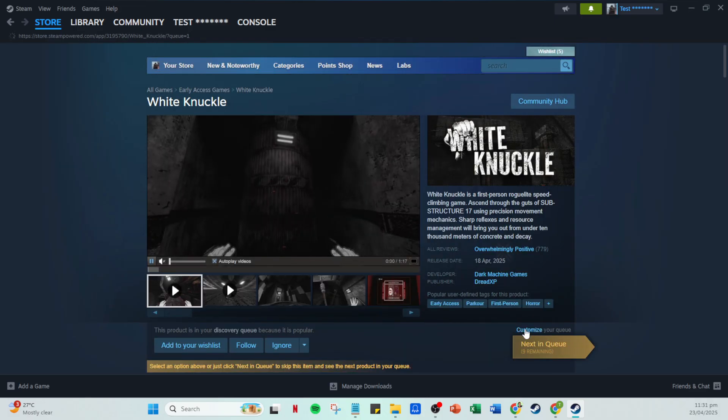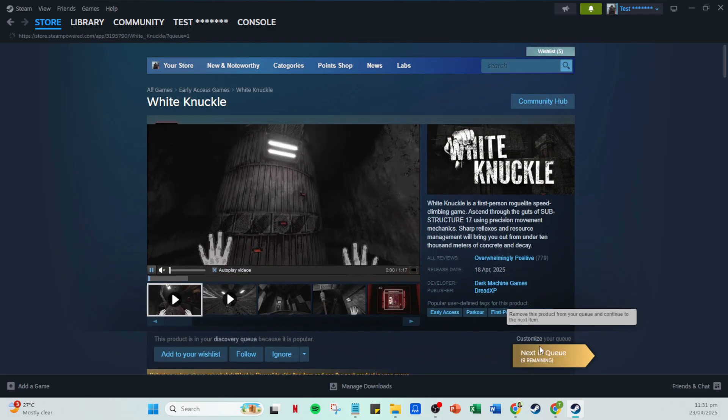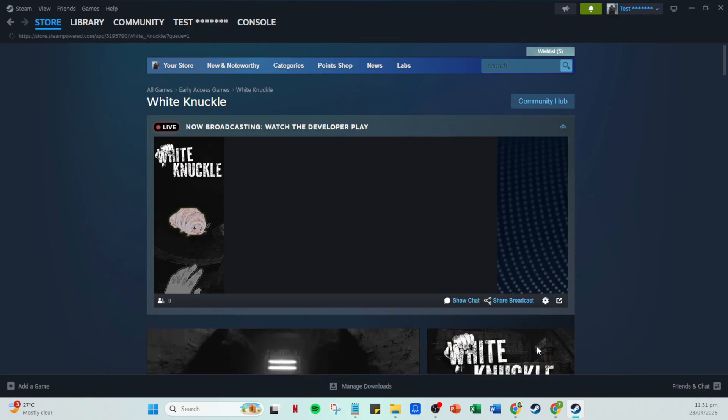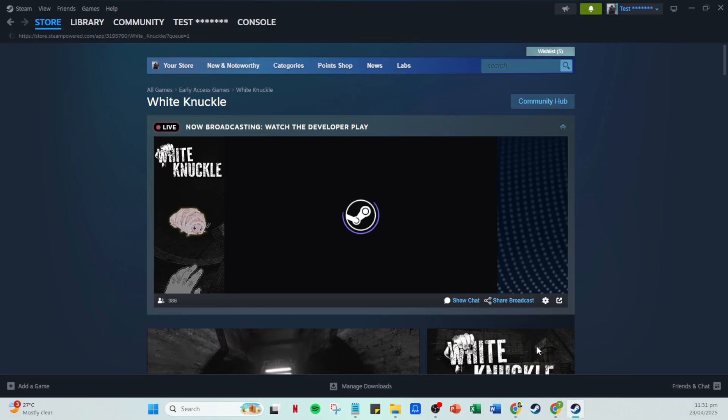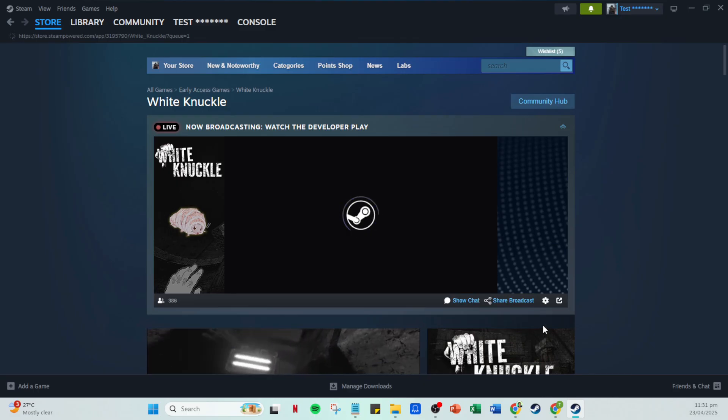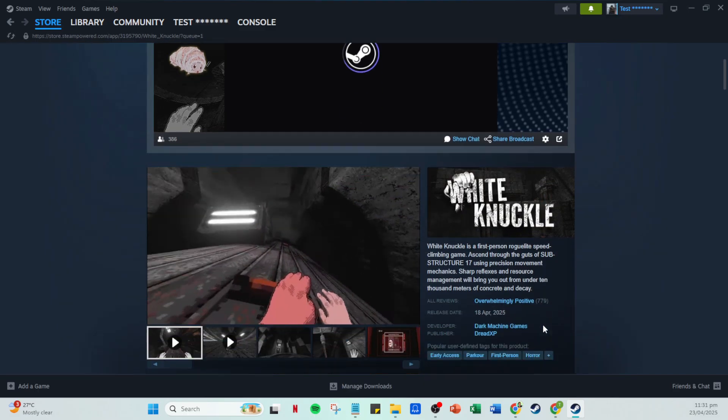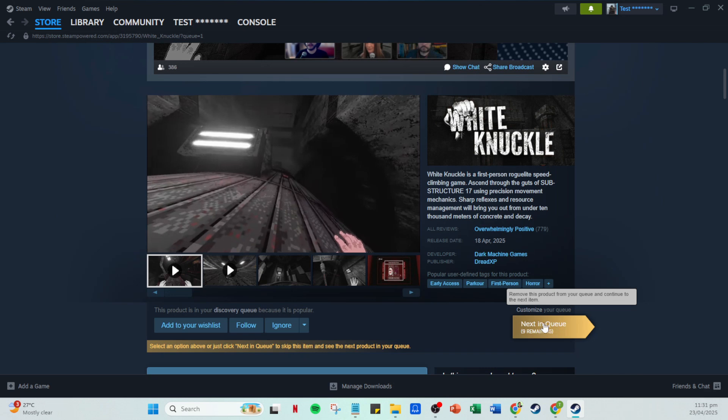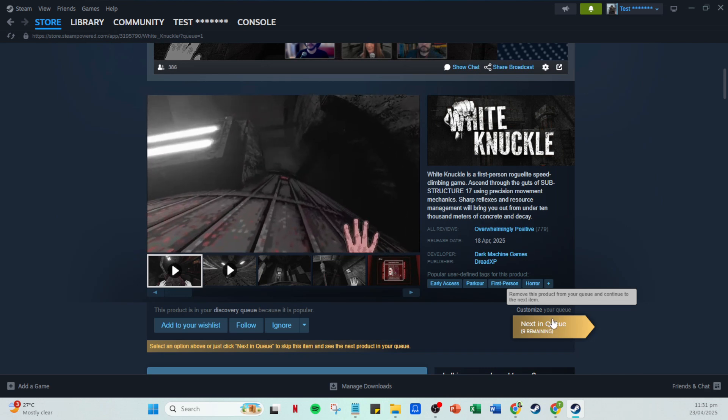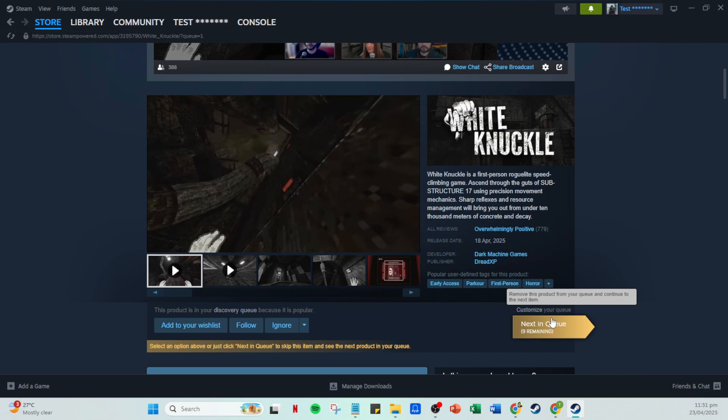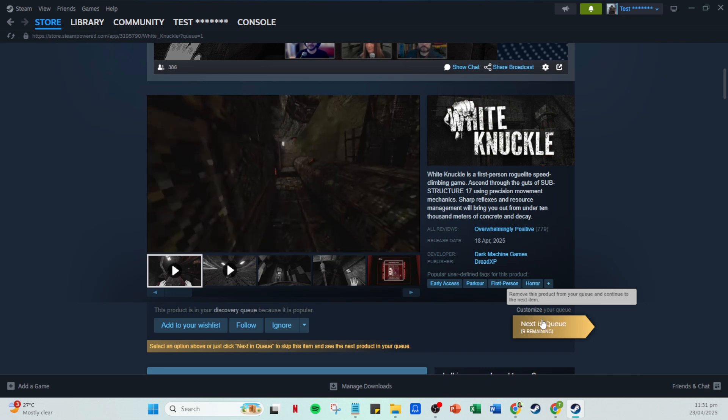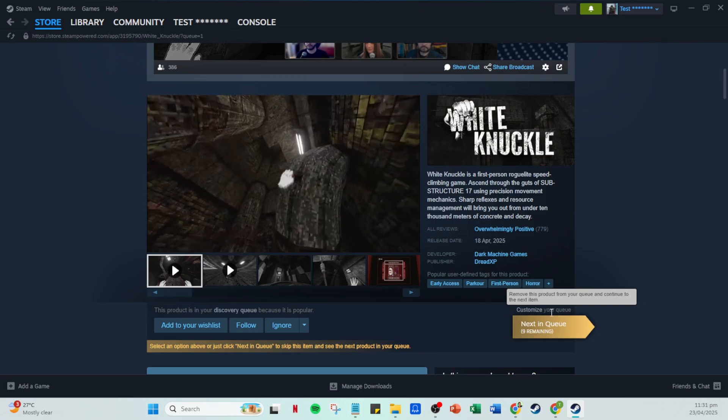As you navigate through the discovery queue, click next in queue continuously. Every click will bring you to the next game. Go through each recommended game considering whether it peaks your interest or aligns with your gaming preferences.